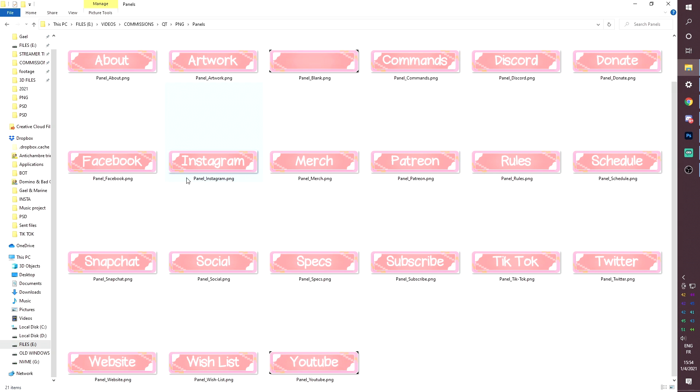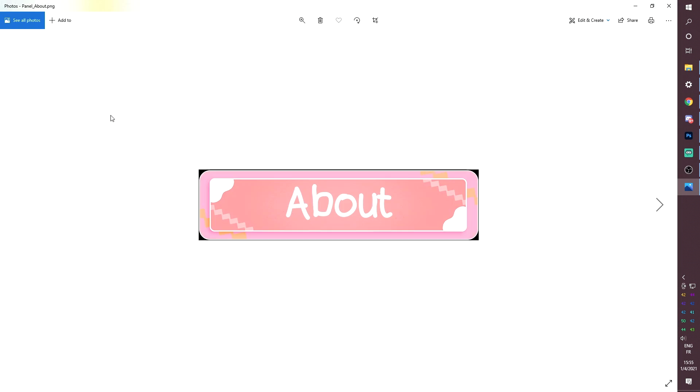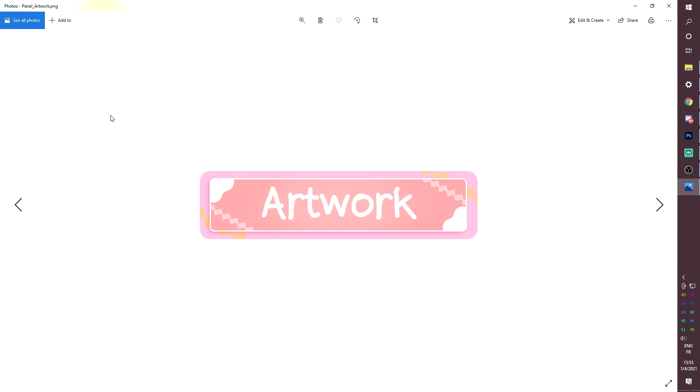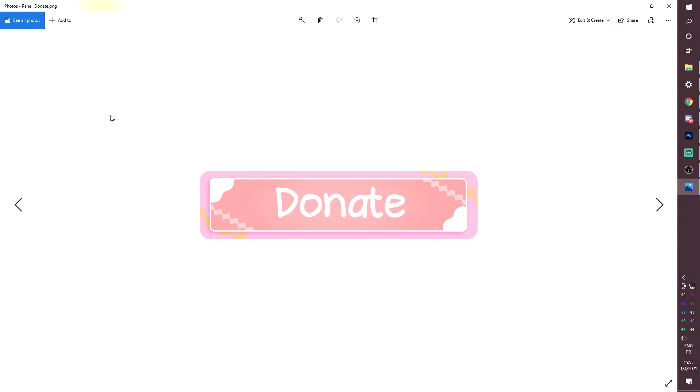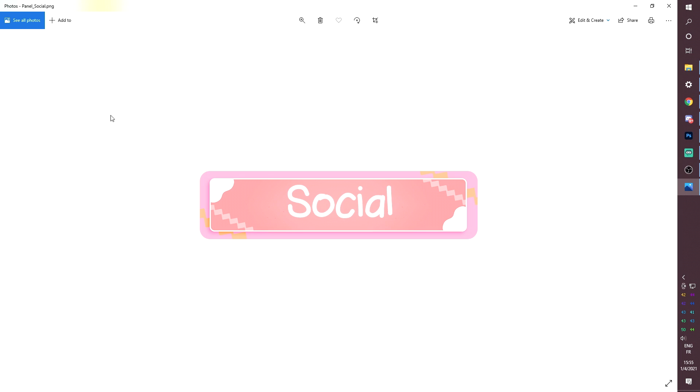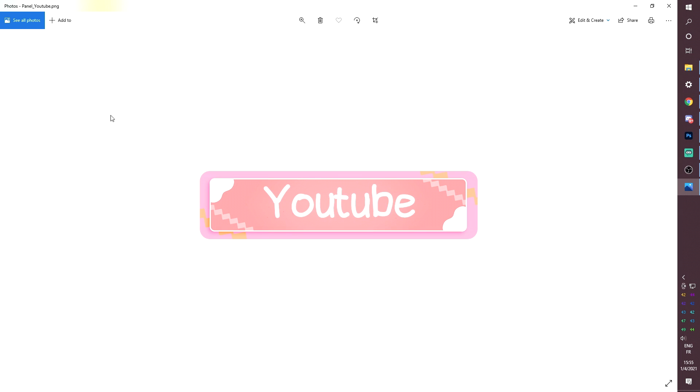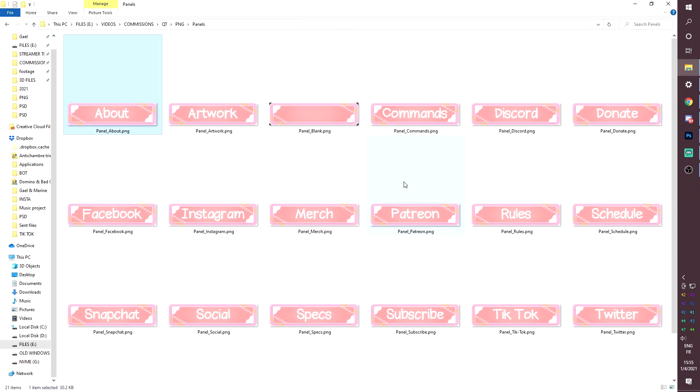Now, for the panels, we have 21 panels as usual, including a blank one. Same thing. You know where the font is. Product description. So you can create your own. You have the about artwork. This is the blank one. Command, Discord, donate, Facebook, Instagram, merch, Patreon, rules, schedule, Snapchat, social, specs, subscribe, TikTok, Twitter, website, wishlist, YouTube. So technically, you are all set.